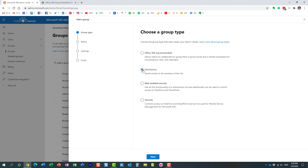A distribution list is actually not a security group at all. It's just a distribution list — like what we used to set up in Exchange. For example, if you have 10 people in a department or project, you can create a distribution list for them so that by sending one email to that list you reach all 10 people at once. When you create a distribution list, this is not a security group — it's literally just a way for you to send an email at once to all members of that list.